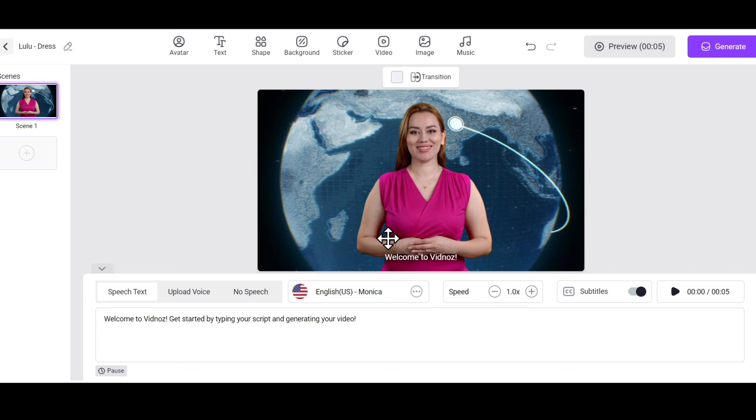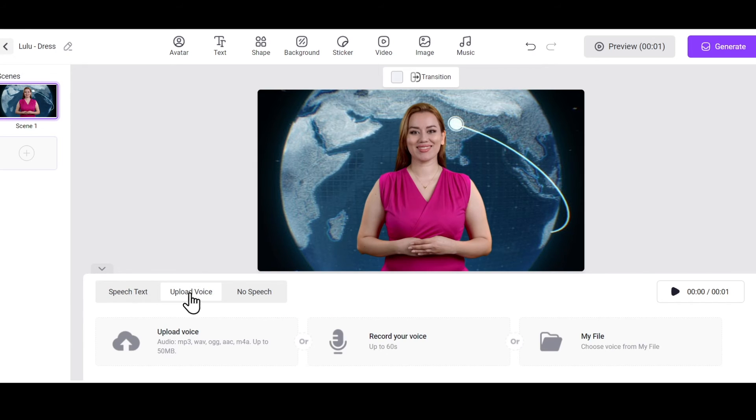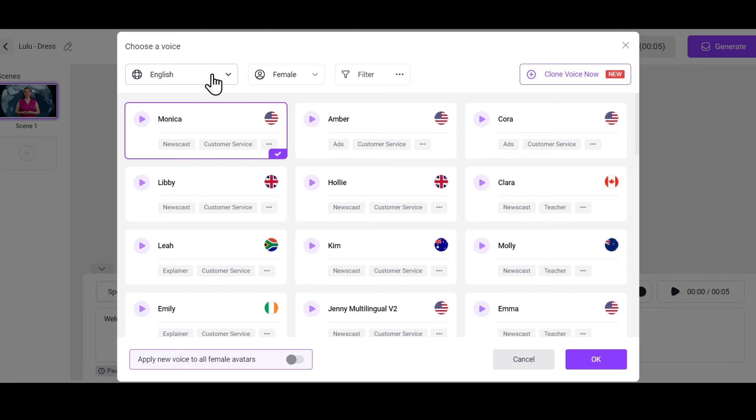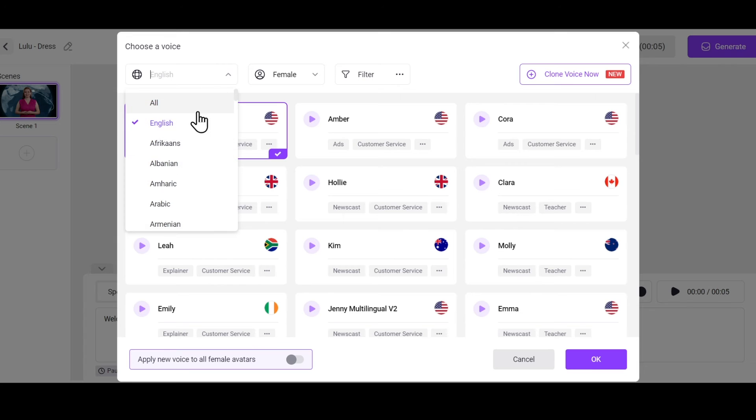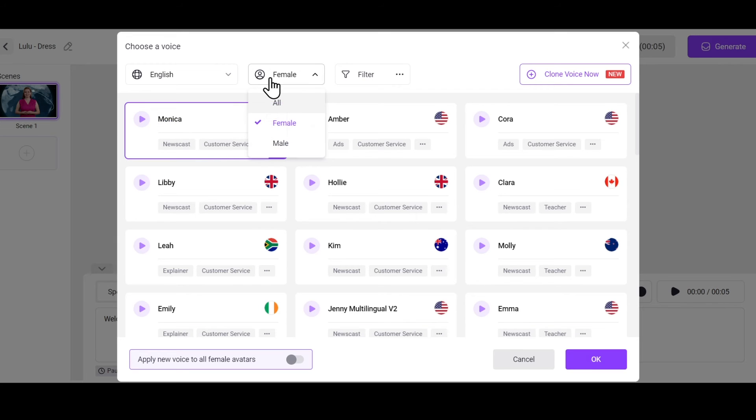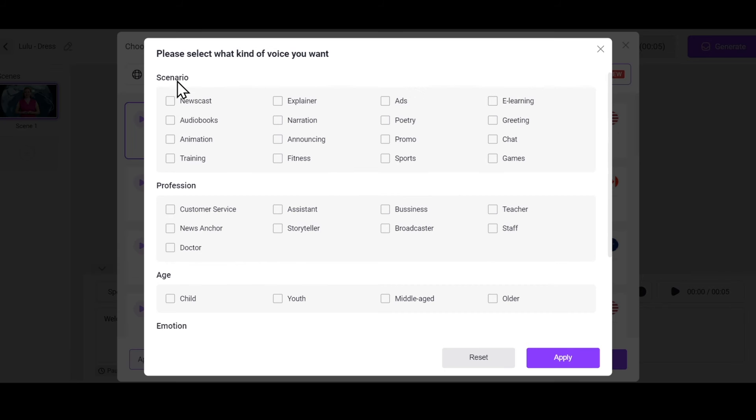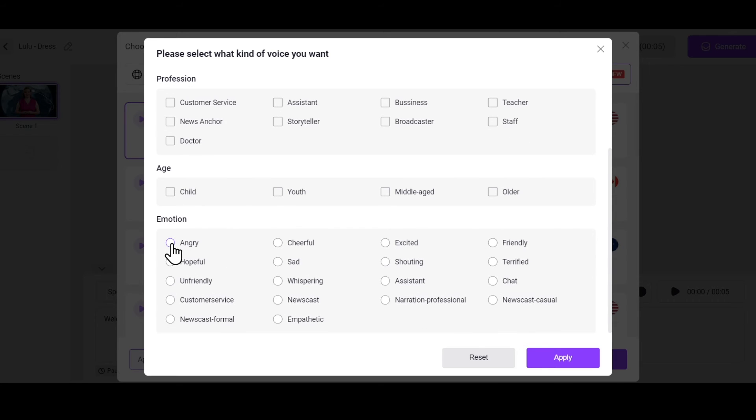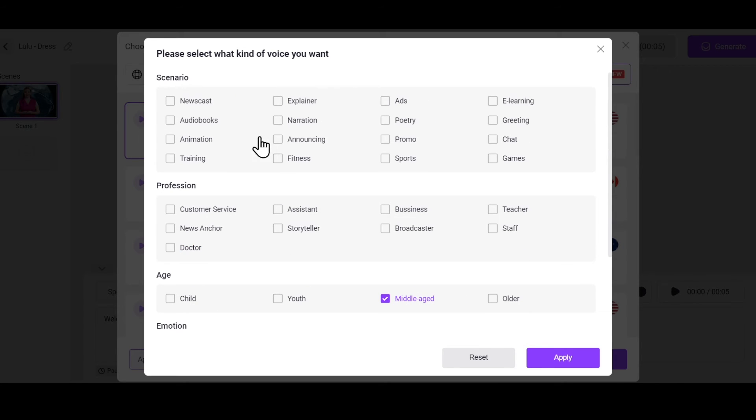Next, on the lower side, you can add voiceovers, record your own voice, or upload your own voiceover. I'll choose a good voiceover from here. I'll keep the language in English and select a female gender. In the filter, you can find voices based on scenarios, professions, age, and even add emotions to the voice. This is a very powerful feature in VidNaz AI. I really like it.